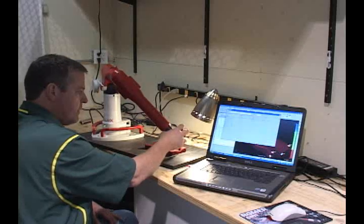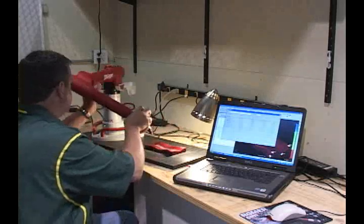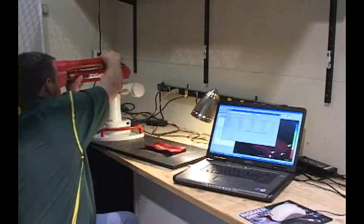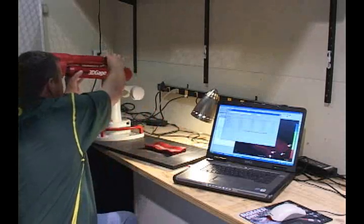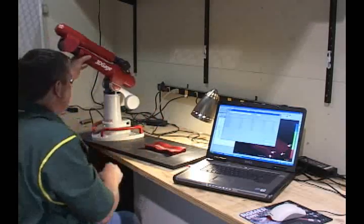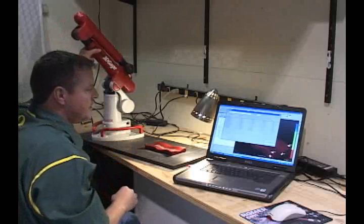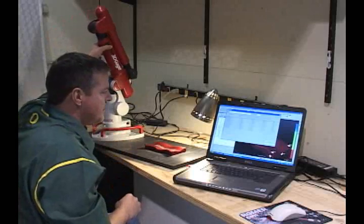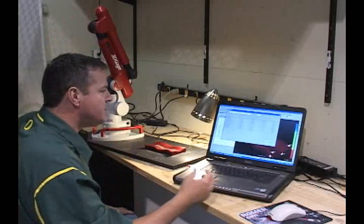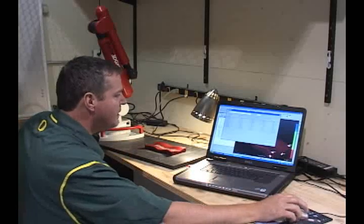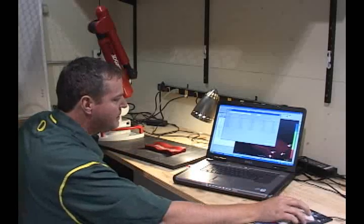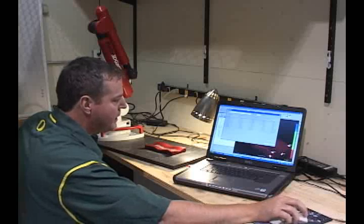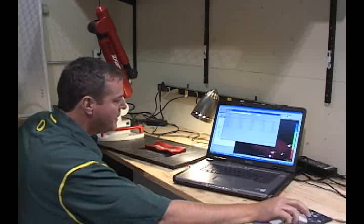And once that is finished it comes over the dialog box showing me what my RMS error is in the alignment and everything looks good so I'm going to go ahead and accept this alignment.